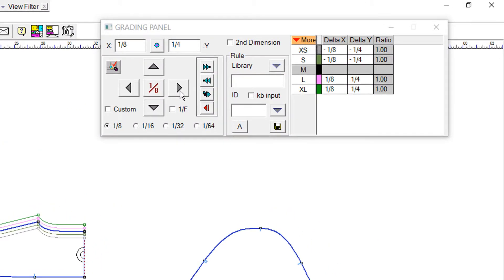Within the same pattern, moving from grading point to grading point can be done by using the next or previous arrow buttons.